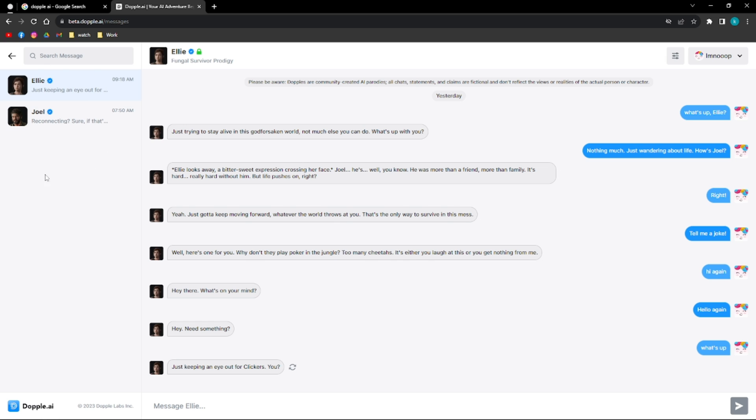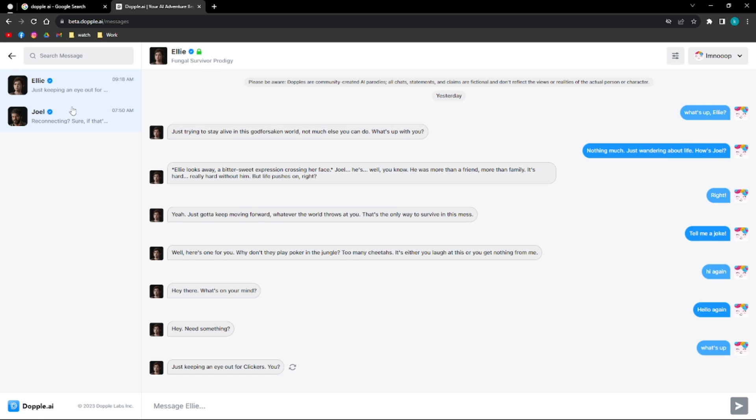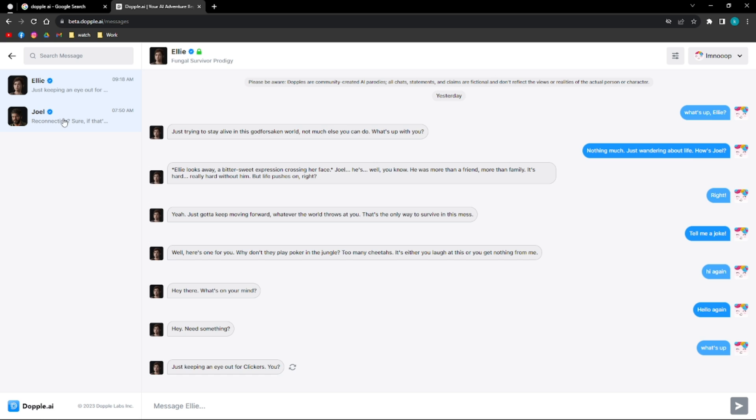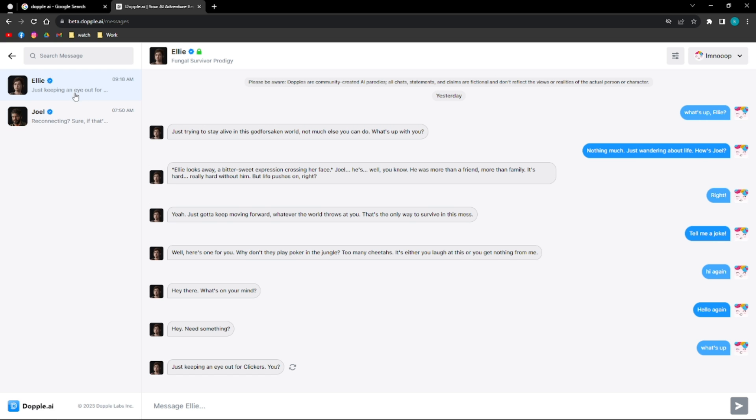And then on this part, on the left part, you'll be able to see the different conversations that you have with different characters or different AI. So I also have a conversation here with Joel, which is another character in The Last of Us. As you can see, how easy it is for me to go from one conversation to another. And I really like that feature.